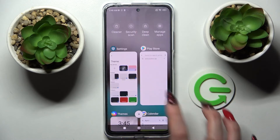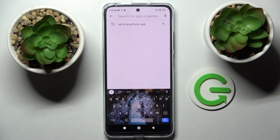And when I go back again, as you can see, the theme of my keyboard has been successfully customized with an image.